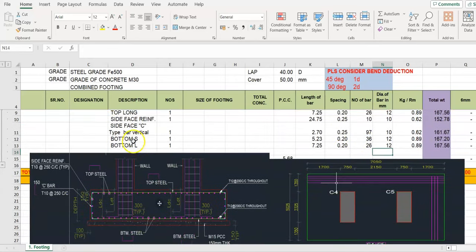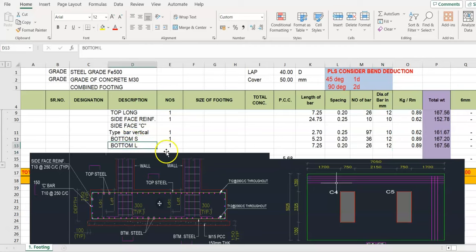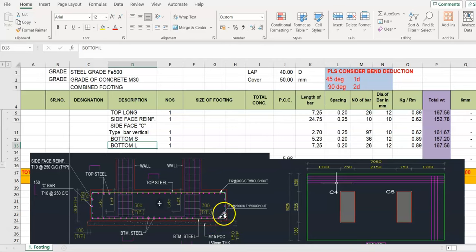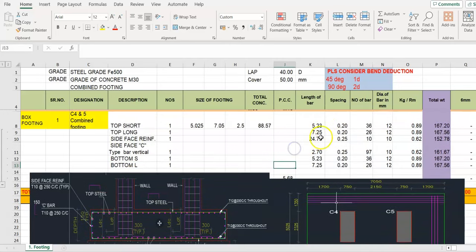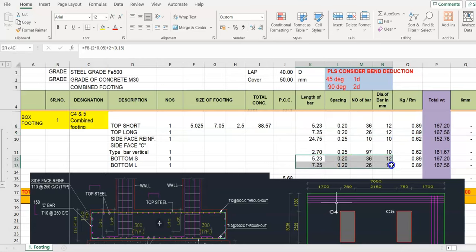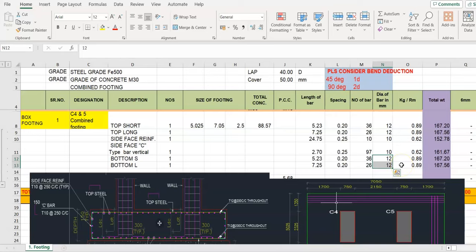Similarly work out the bottom short and long length bar. Here is the bottom short and long length as above. If any changes in diameter, please update it in here.